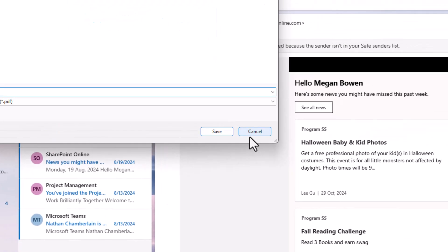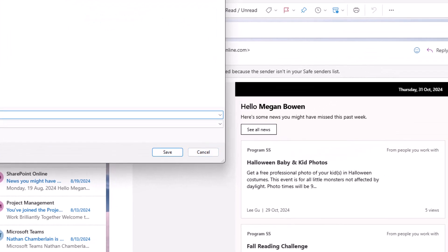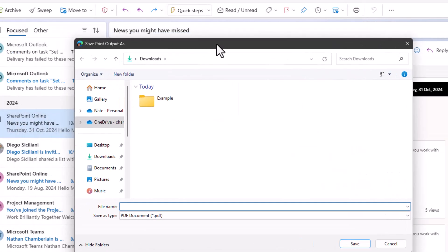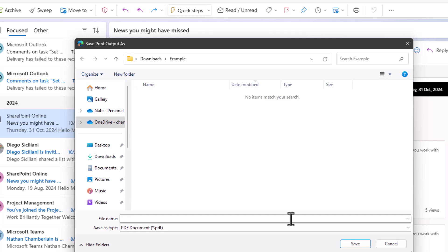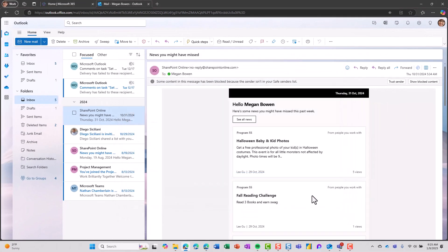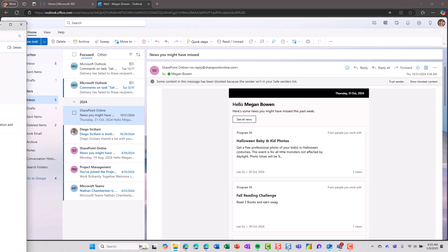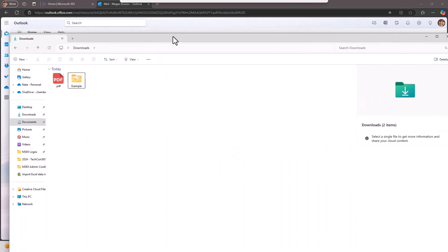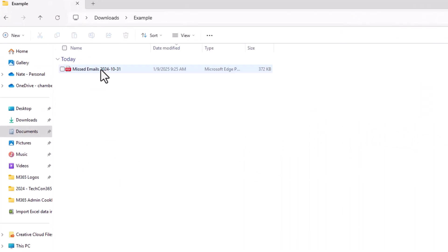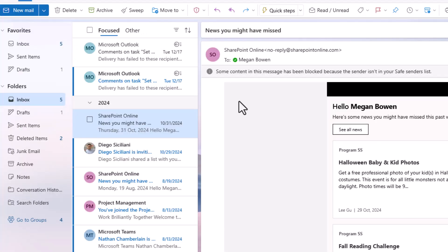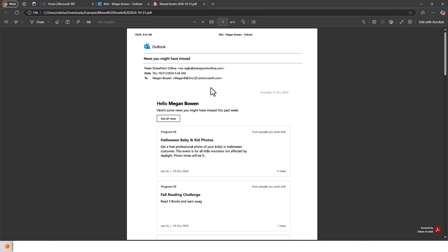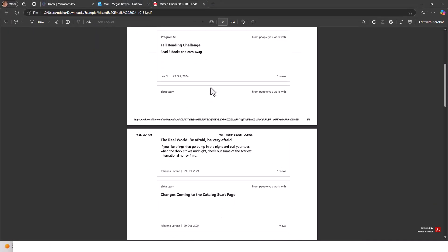This will open up the save as dialog where you can navigate to the location of your choosing, name the file, and select save. We can double check that it did what we wanted by navigating to that location, opening that new PDF, and verifying that the email is there in PDF format for us.